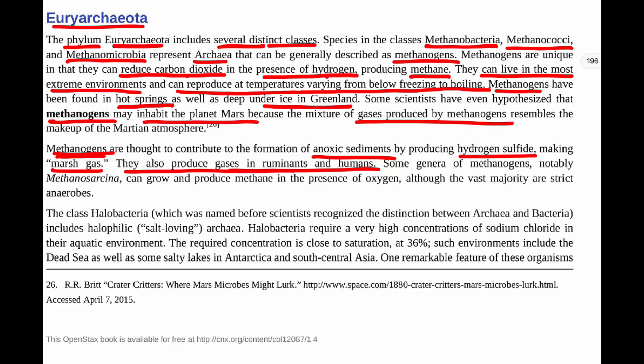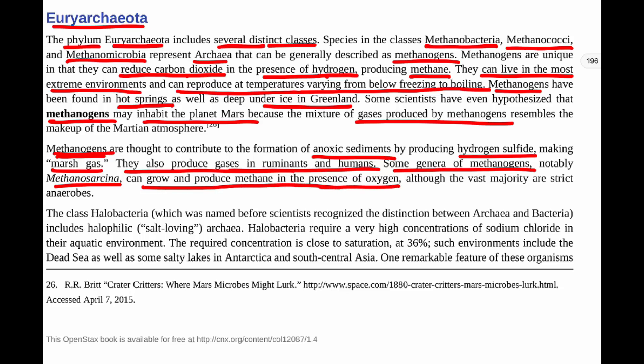Some genera of methanogens, notably Methanosarcina, can grow and produce methane in the presence of oxygen, although the vast majority are strict anaerobes. So most methanogens are anaerobic — without oxygen — however, Methanosarcina can grow and produce methane even in the presence of oxygen.